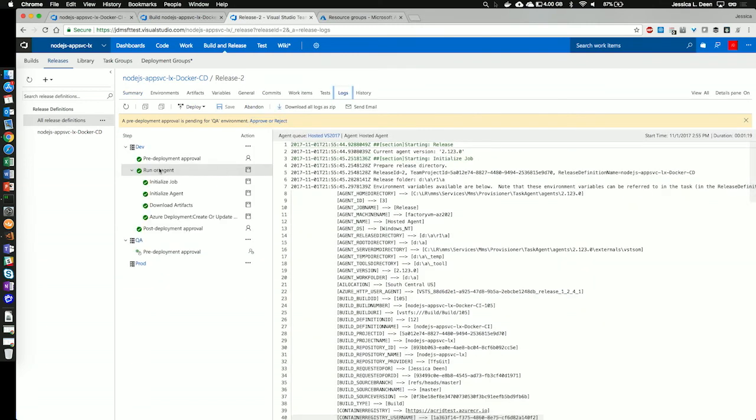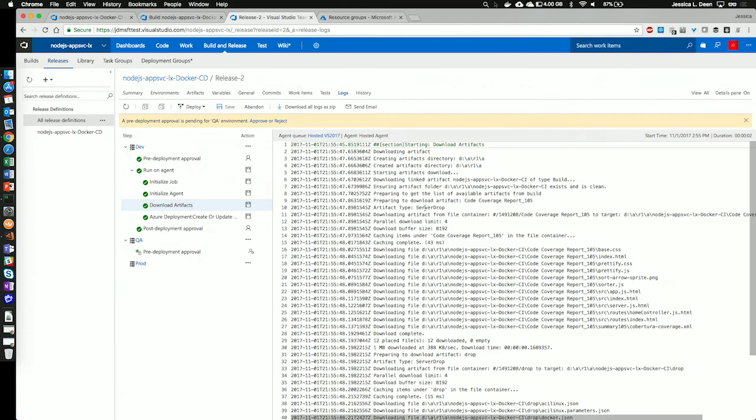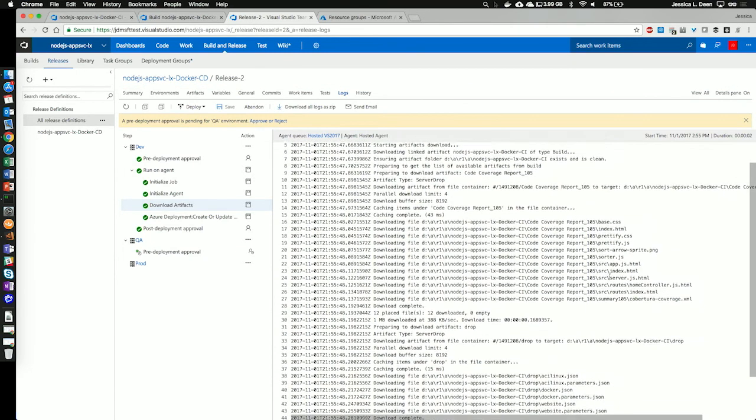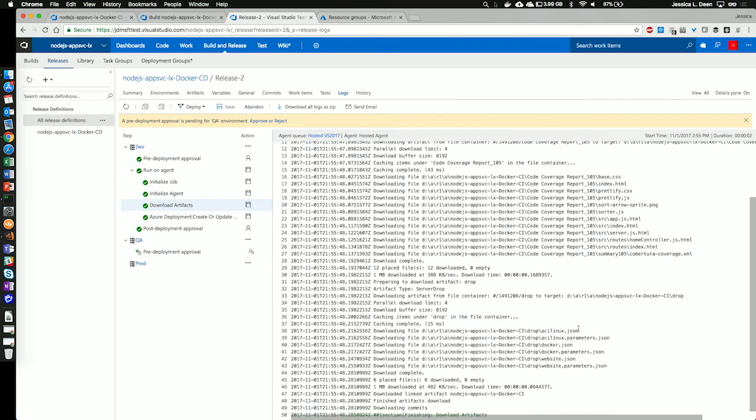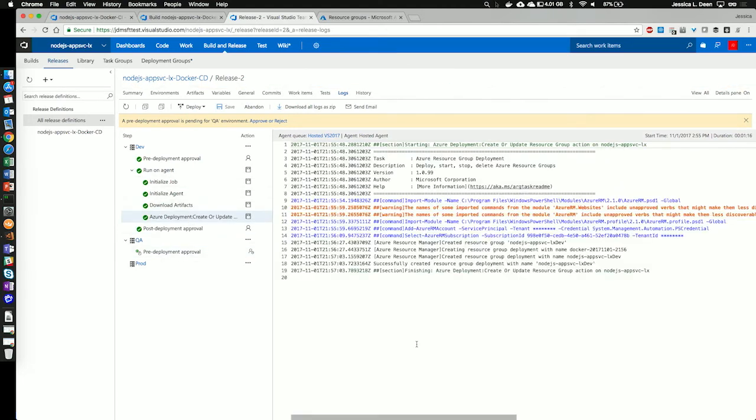So, we'll see those stages. We saw that it ran on the agent, it initialized the job, and it initialized our agent. It downloaded the artifacts. Here's where it downloaded our Node.js application and downloaded our JSON files that we will need for our deployment. And then on the actual deployment stage, here's where it ran our actual deployment into Azure.